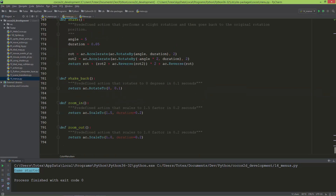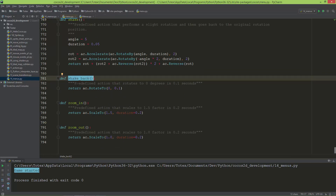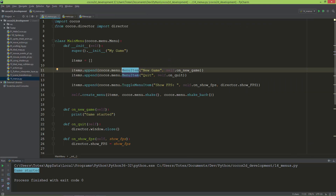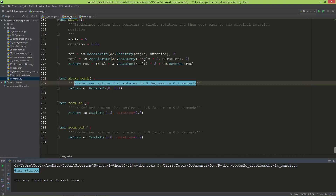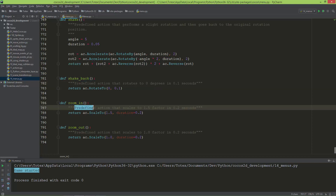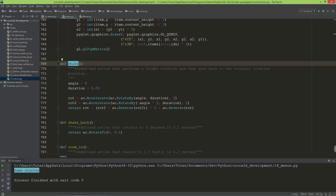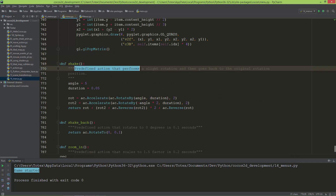Here is the ShakeBack effect — it's a predefined action that rotates to zero degrees in 0.1 seconds. There's also ZoomIn and ZoomOut, which are predefined actions that scale to a 1.5 factor in 0.2 seconds. And here is the Shake effect I used — it's a predefined action that performs a slight rotation and then returns to the original rotation position.